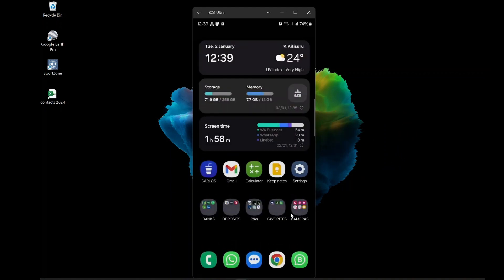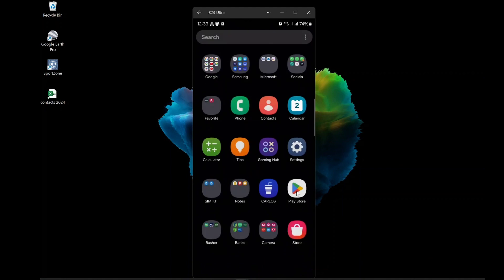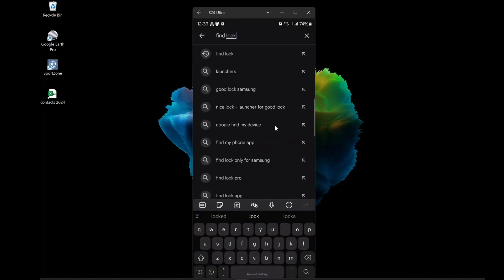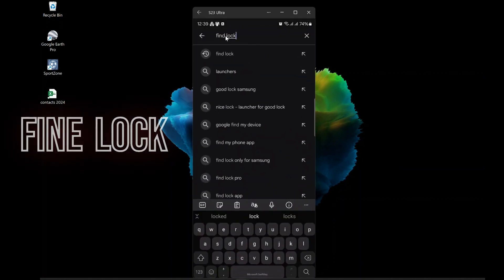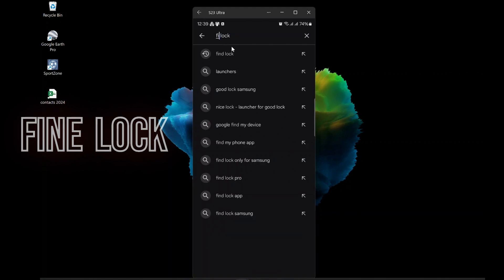All you need is an alternative app called Fine Lock. Fine Lock is an app that you can download from the Play Store. It's not an official Samsung app, but it works very well.